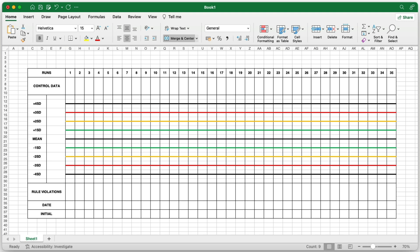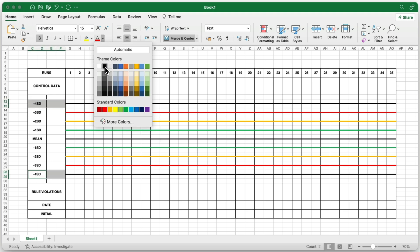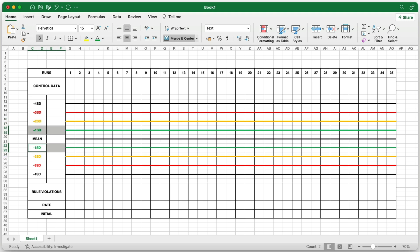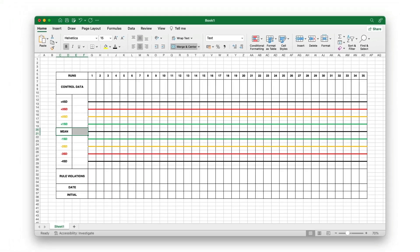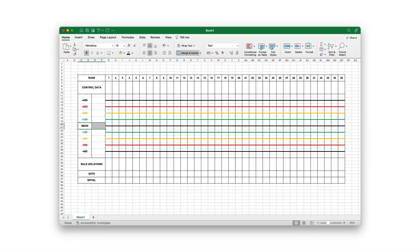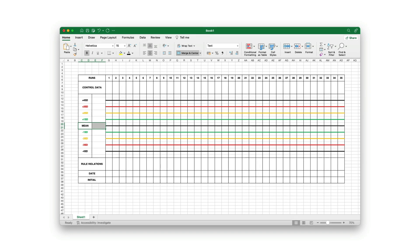To ensure consistency and improve readability, apply the same colors to the control limit labels and values. For the plus 4SD and minus 4SD, use black. For the plus 3SD and minus 3SD, use red. Continue with orange for the 2SD limits, green for the 1SD limits, and black for the mean. This will maintain the color coding throughout the chart, helping the viewer easily identify each control limit and its corresponding data.